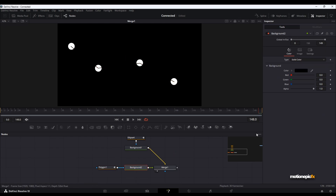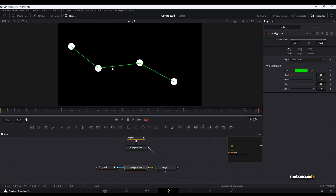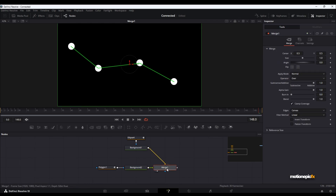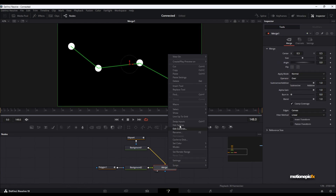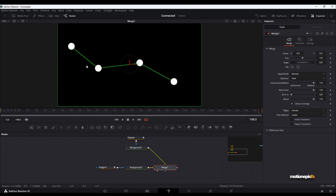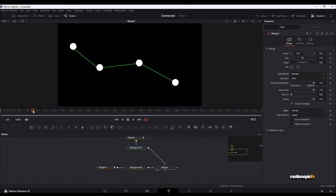You won't be able to see the line because it's set to black, so let's change the color of Background 2. Now the line is on top of the shapes, but I want the line behind the ellipses. So on Merge 1, I'll right-click and click Swap Inputs — now the line will go behind the shapes.